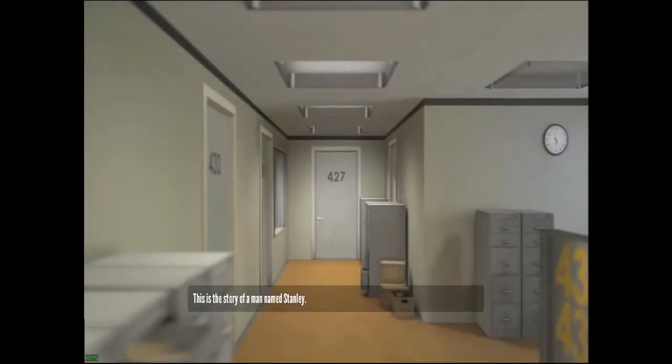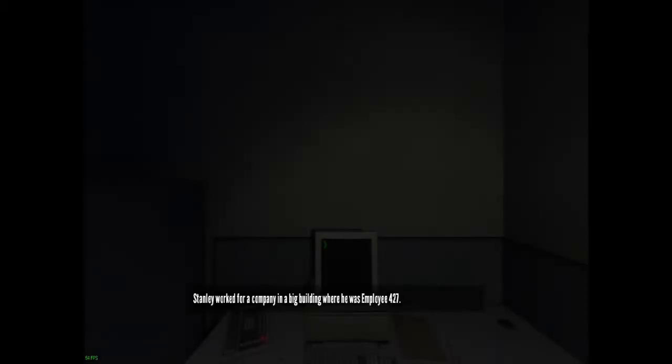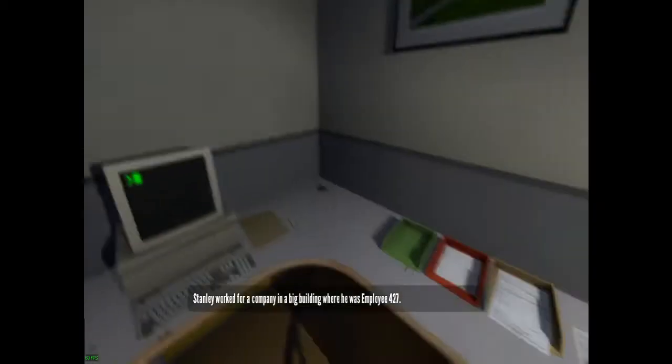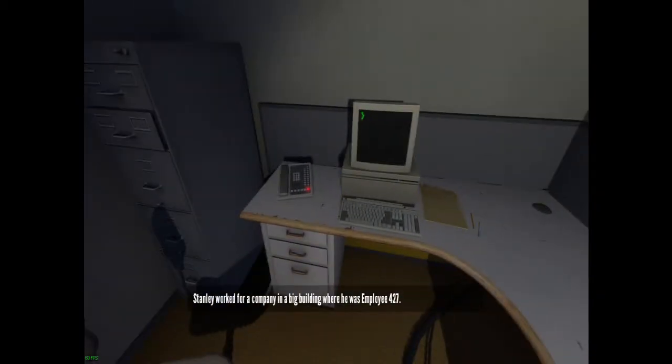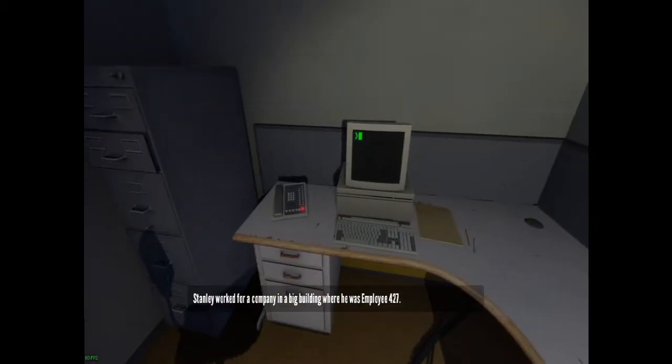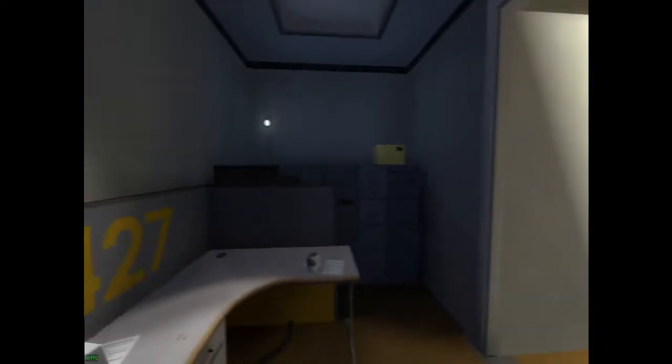The loading screen just says 'never the end' over and over until it hits loading. This is the story of a man named Stanley. It said click to skip — I think if we skip it he's gonna be like 'hey what the hell.' Nope. I guess maybe I should have watched that.